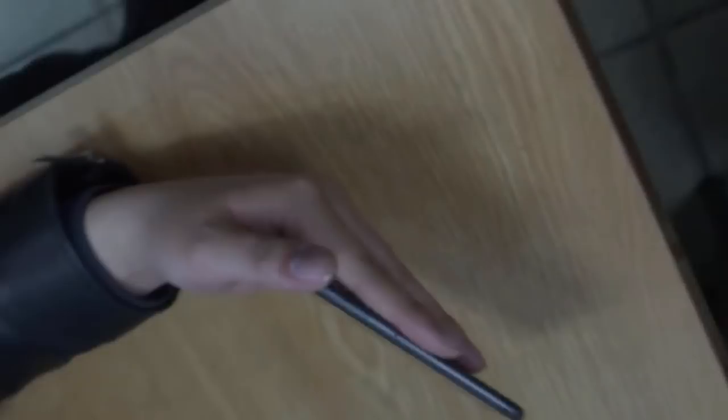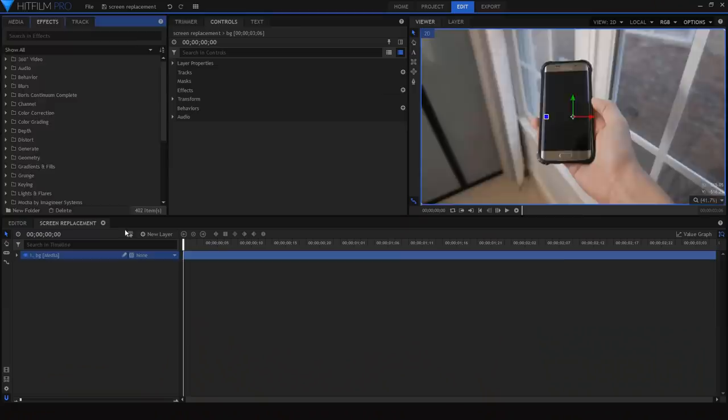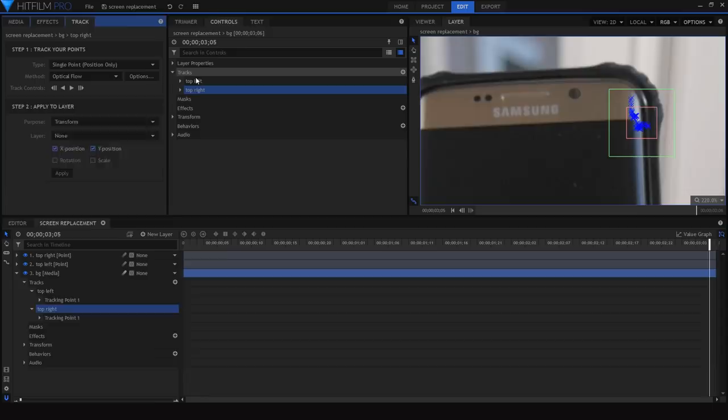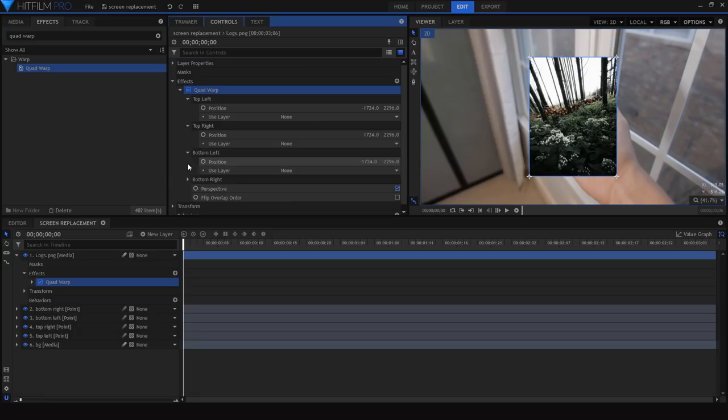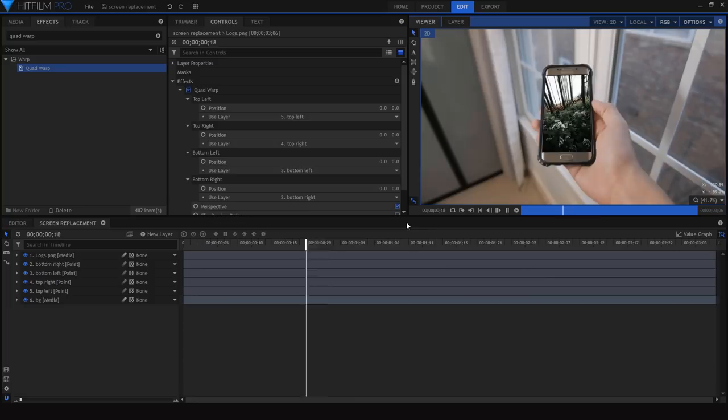In Brandon Lee's video this effect is combined with a screen replacement. I won't go over the entire process since it's complex and depends on your software, but briefly: track each corner of the screen individually and attach each track to a point layer. Then add a quad warp or corner pin effect to the footage you want on the screen, and attach each corner to the corresponding point layer. You can also use Mocha's 3D planar track, but this is the method I prefer.